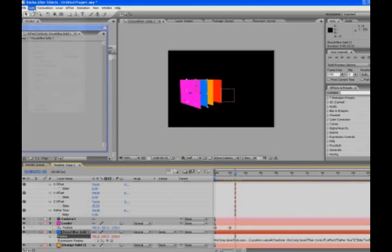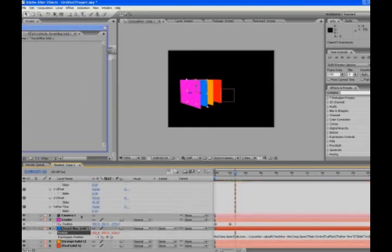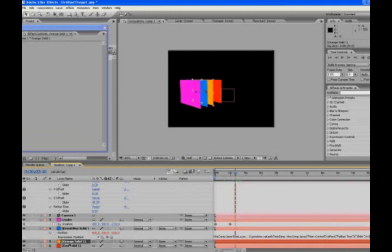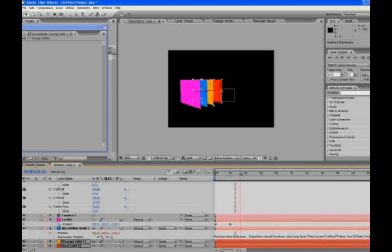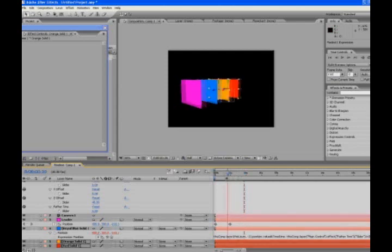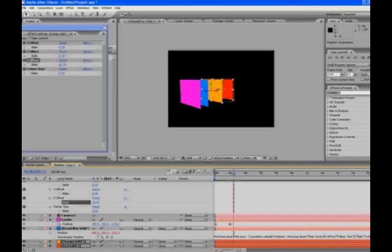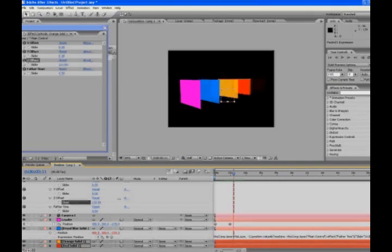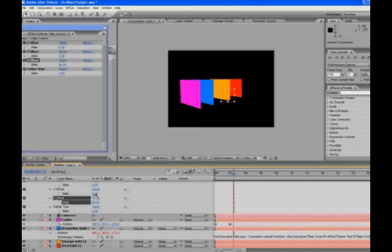So select position, edit, copy expression only, all your stuff underneath it, and control V to paste. So now when they stop, they're all set 20, or whatever we set this, apart from each other. Okay.